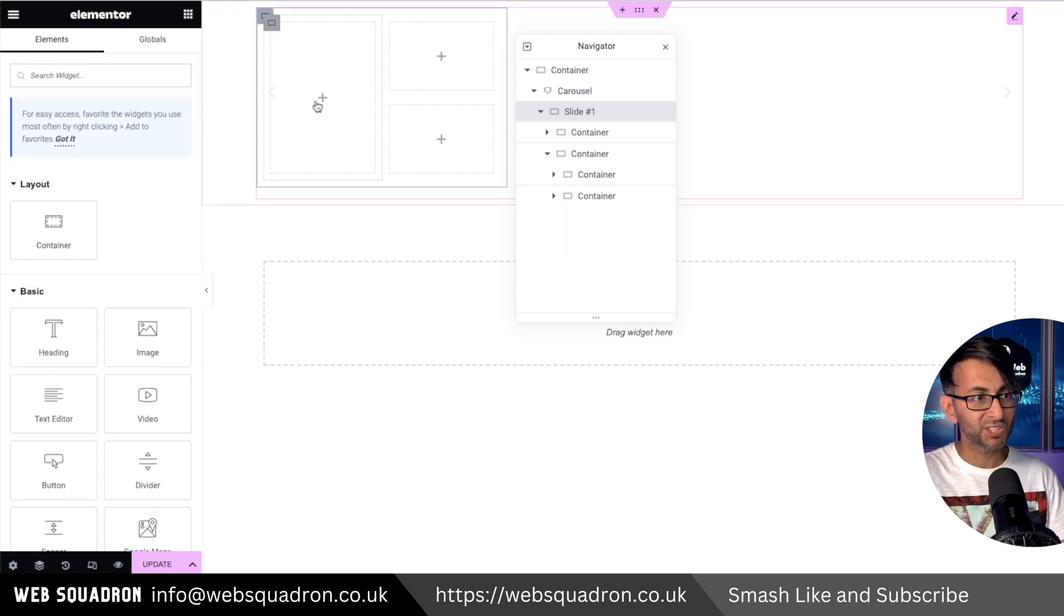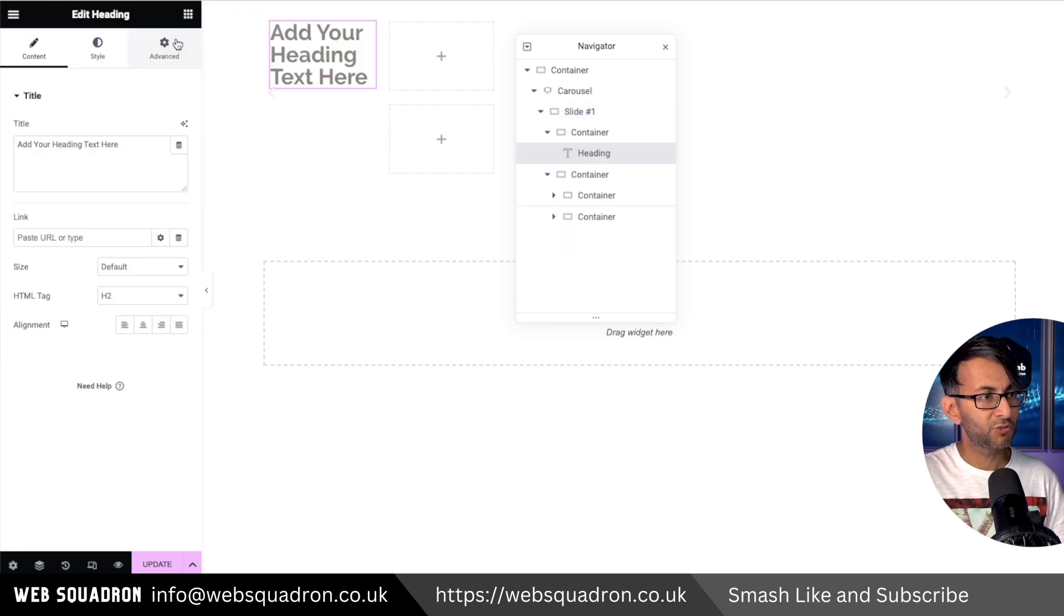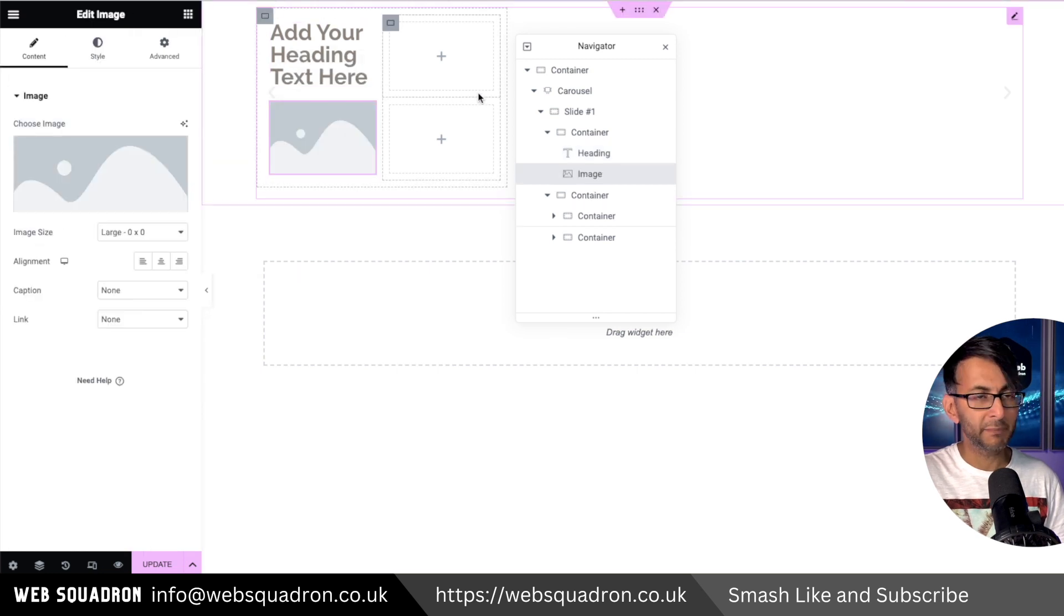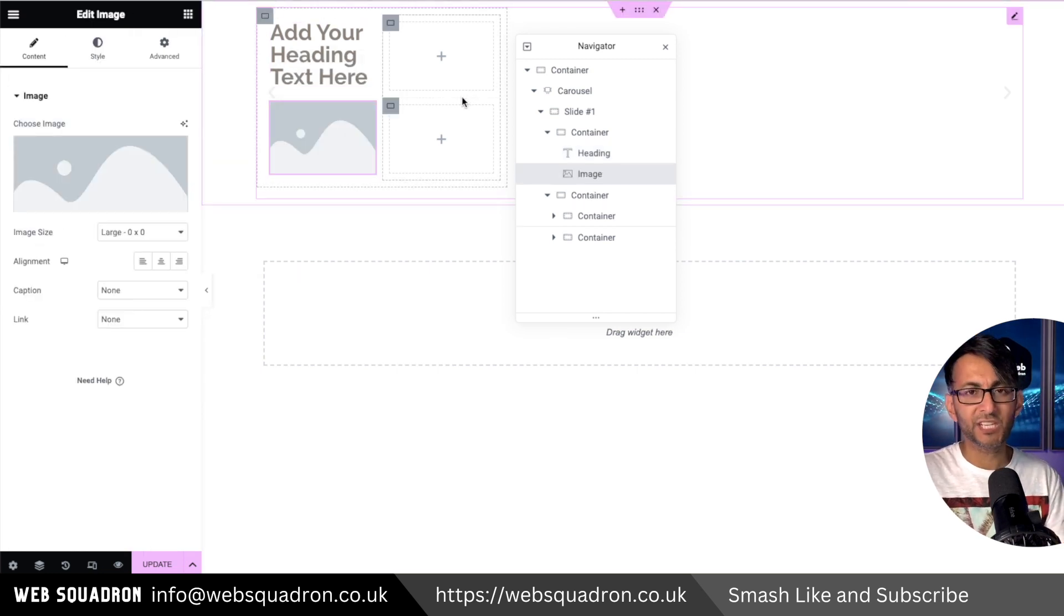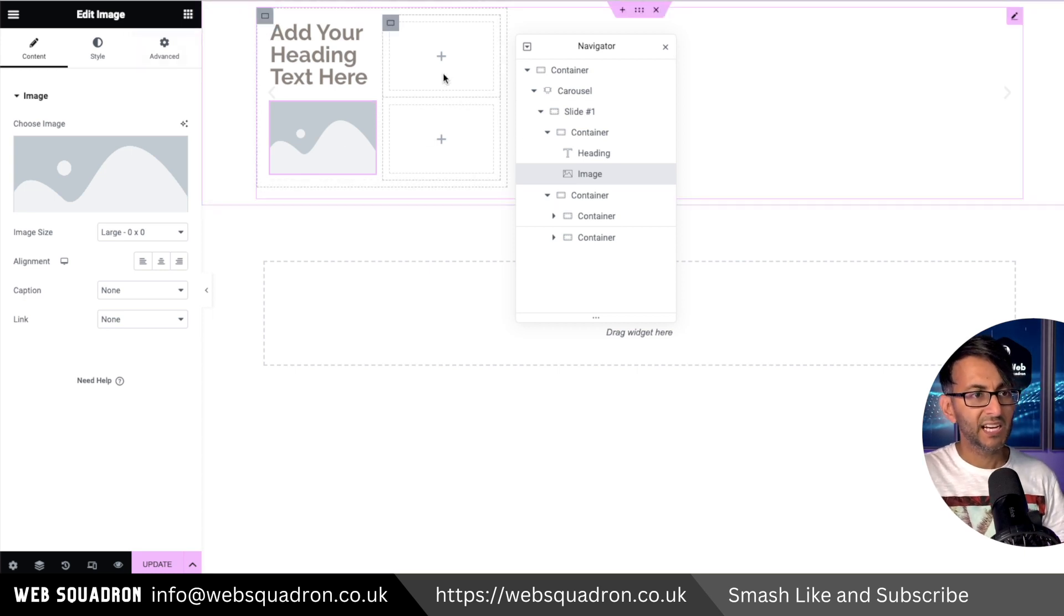Let me show you - into this child container, we're going to drop in a heading and an image. I'm not going to style the image, just showing you the placement.